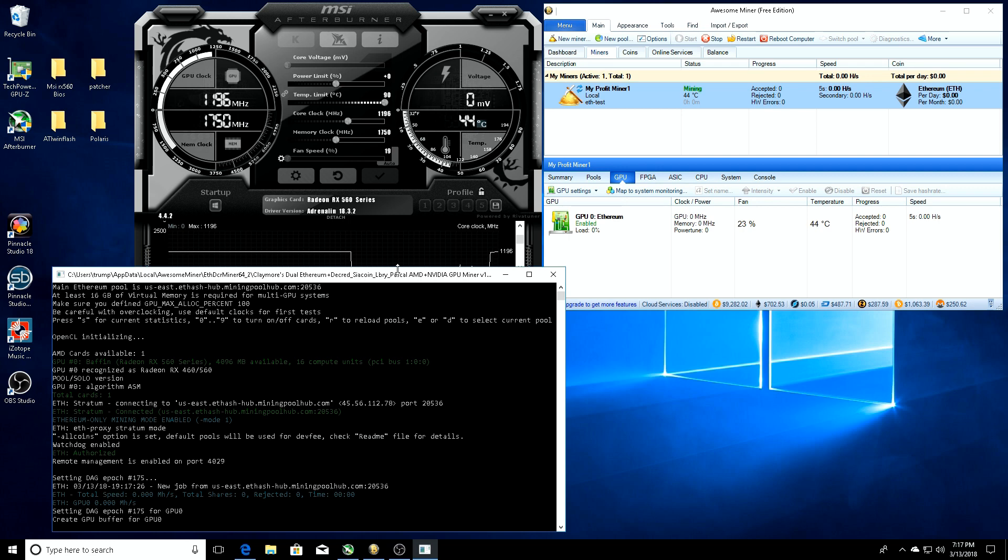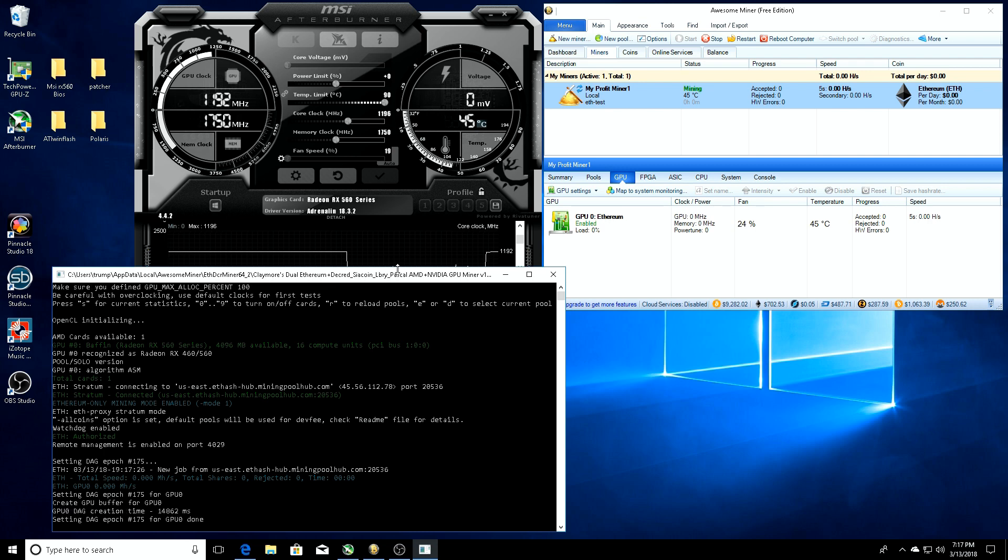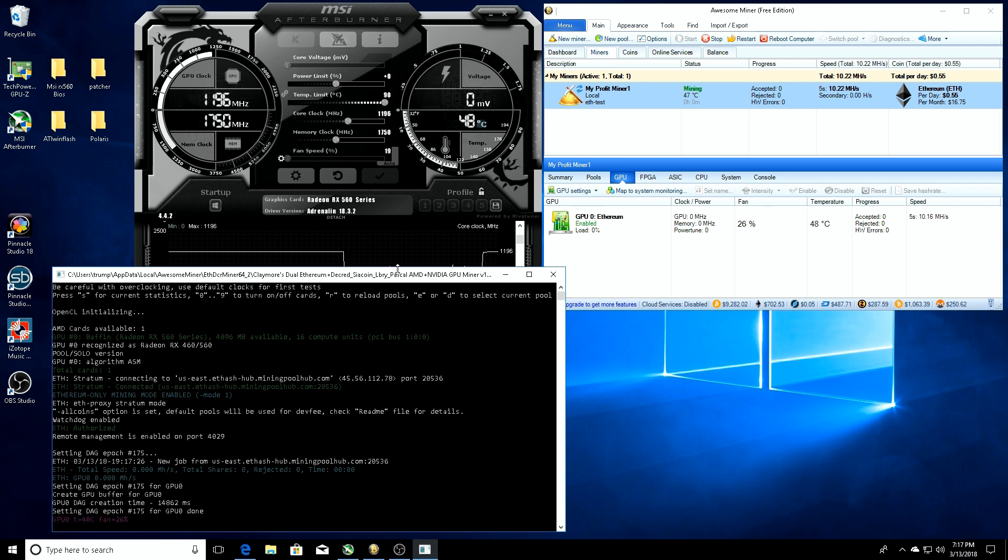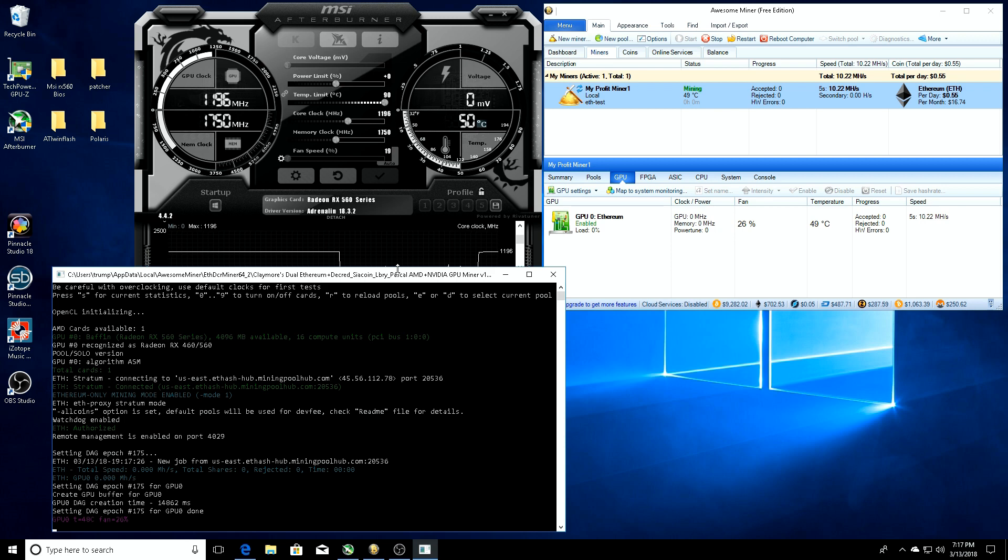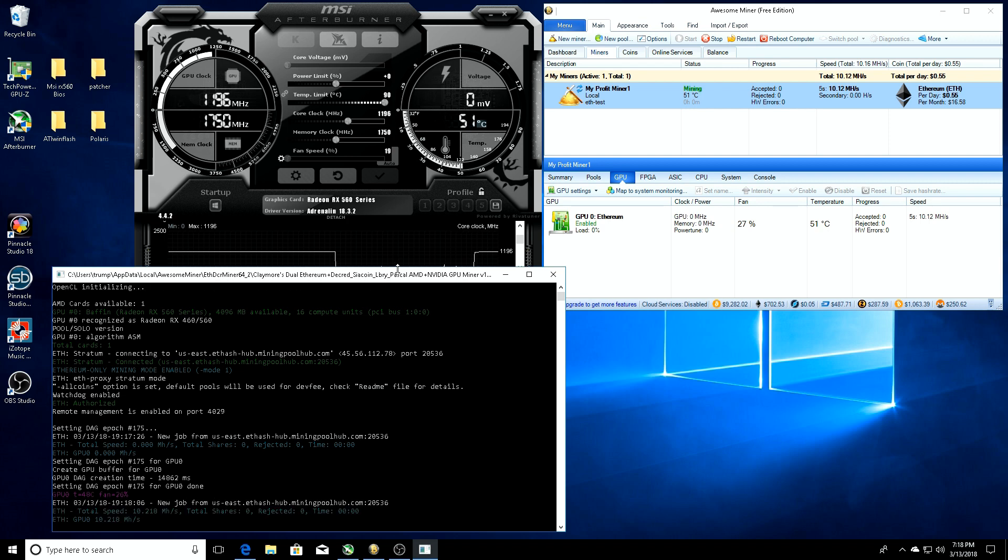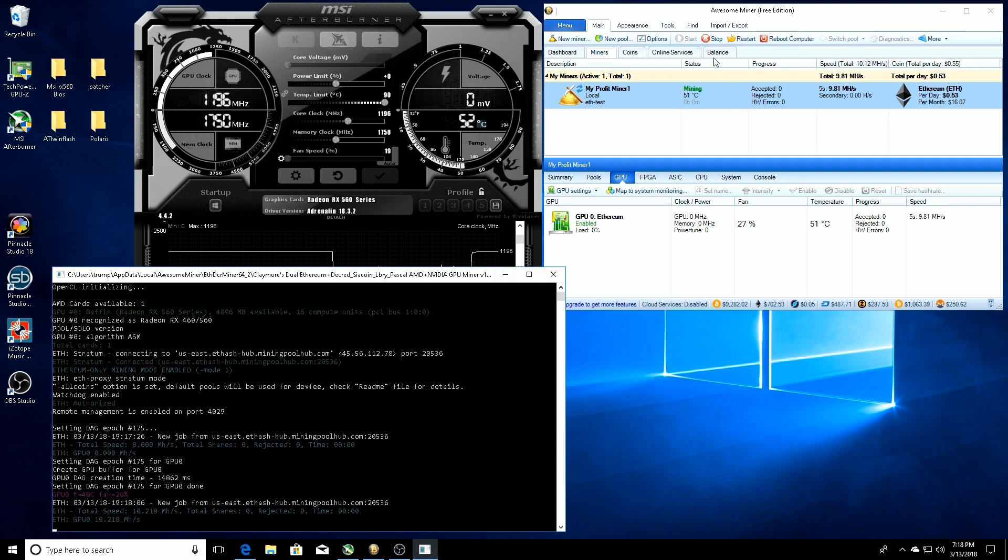It's going to take a second for it to load up, but once it actually gets connected and gets this DAG file done, we should see somewhat of a jump in the hash rate. Alright, so we're looking at 10.22, that's what it started out as. Yeah, so about 10.2 megahash a second just changing from graphics to compute mode. Now we know what our hash rate is with that, we'll go ahead and stop it again.